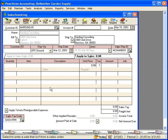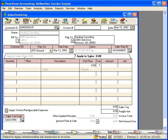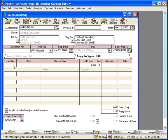Let's come down here and look at the Apply Tickets Reimbursable Expenses. Click here, and you can see there are no time, expense, or reimbursable transactions applicable to this customer. So because there's nothing here, sales orders, nothing down here, we're invoicing from scratch. So let's prepare an invoice.